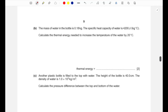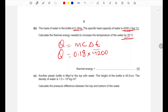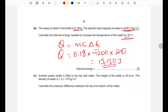Part b: the mass of water in the bottle is 0.18 kg and the specific heat capacity of water is 4200 J/kg°C. Calculate the thermal energy needed to increase the temperature by 20°C. Using Q = mcΔT: Q = 0.18 × 4200 × 20 = 15,120 joules.